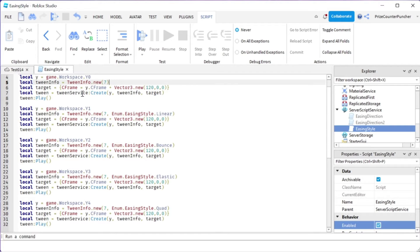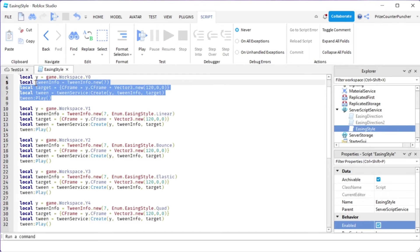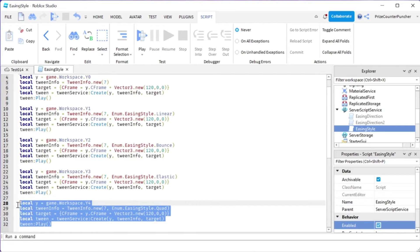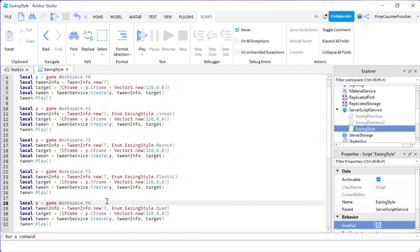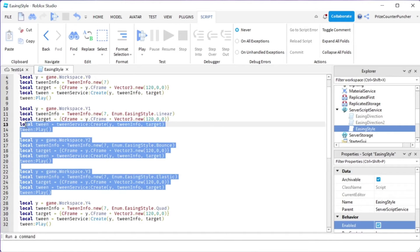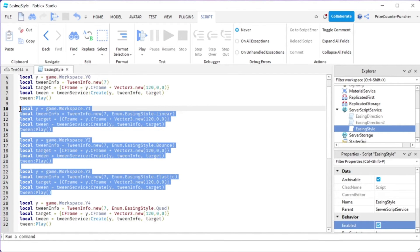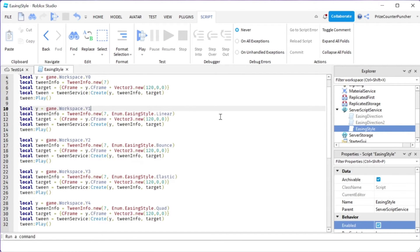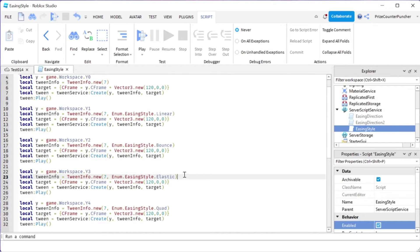And you're going to find out that quad is actually the default. So this first case, the y0 and this y4 here, it's going to move on the same pattern, the same moving pattern. These are going to have different moving patterns. So again, we have linear, bounce, and elastic, right? Let's play and take a look.